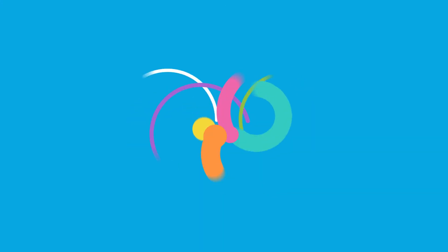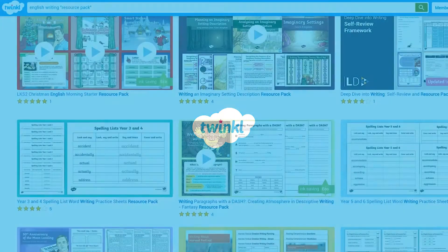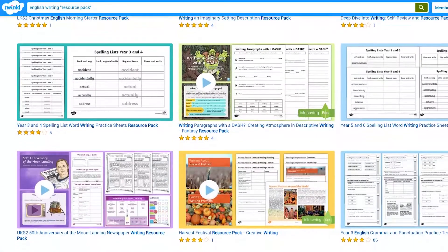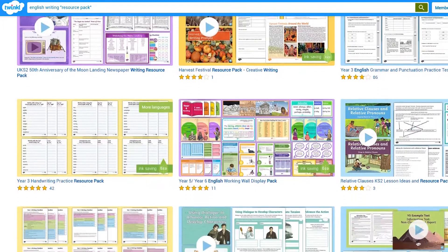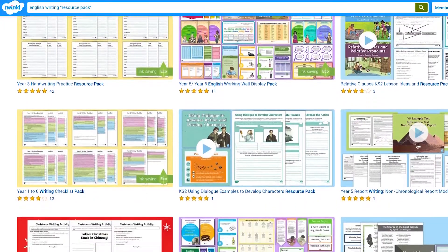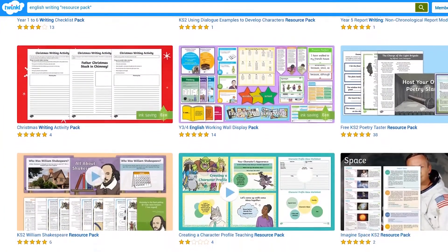Hi, I'm Jack from Twinkl, and today we're looking at non-fiction and fiction writing types and genres. We'll look at Twinkl's resource packs, filled with activities, examples, and ways to support your budding writers.